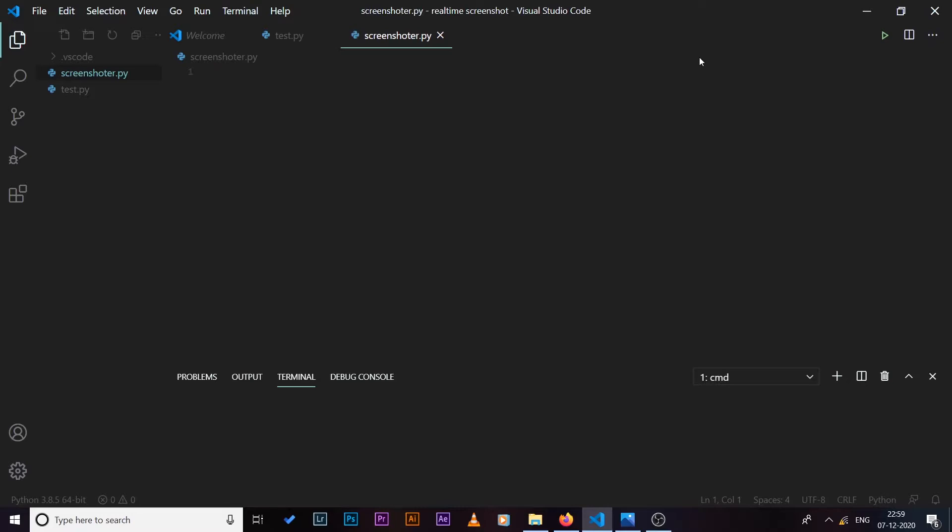So don't come down in the comment section saying that we can already do this in a much easier way. I'm not trying to reinvent this thing, I'm just trying to show you how we can do this in Python as well.